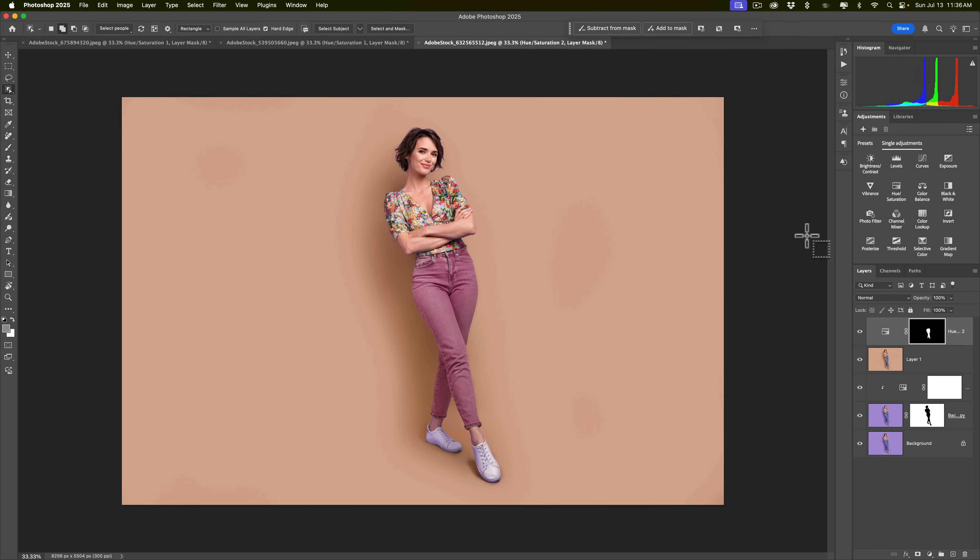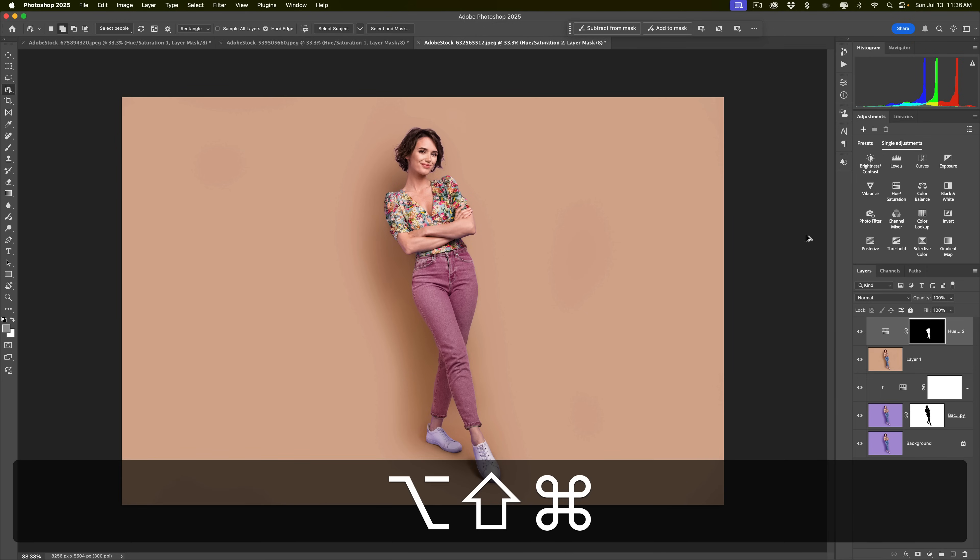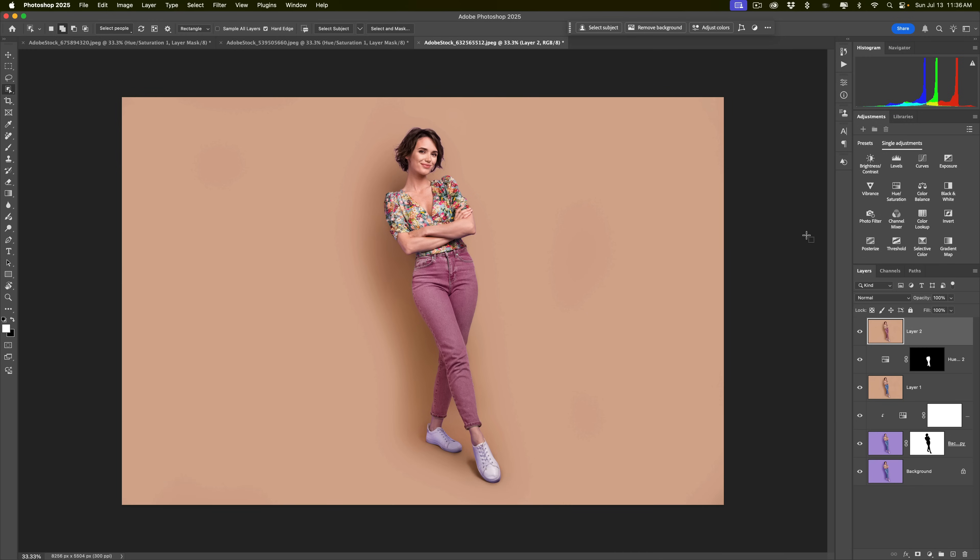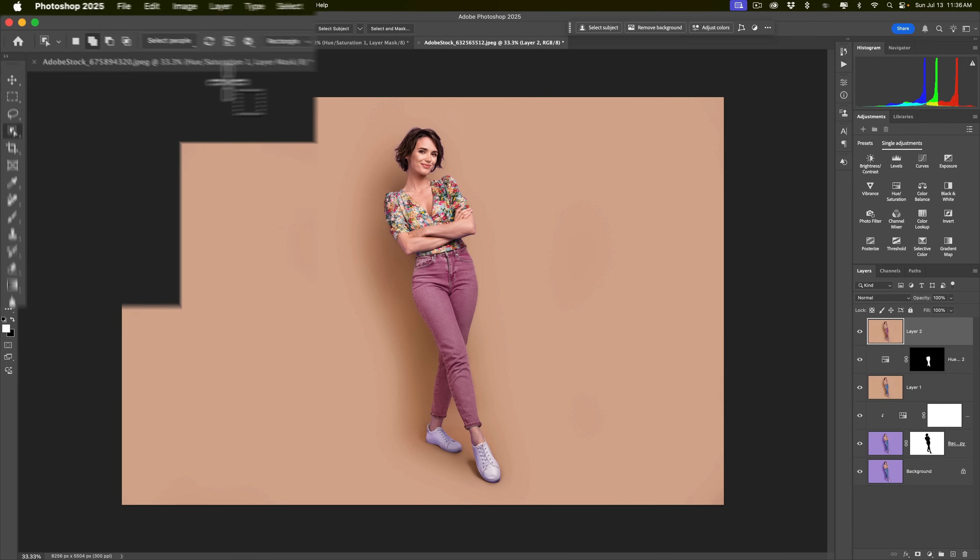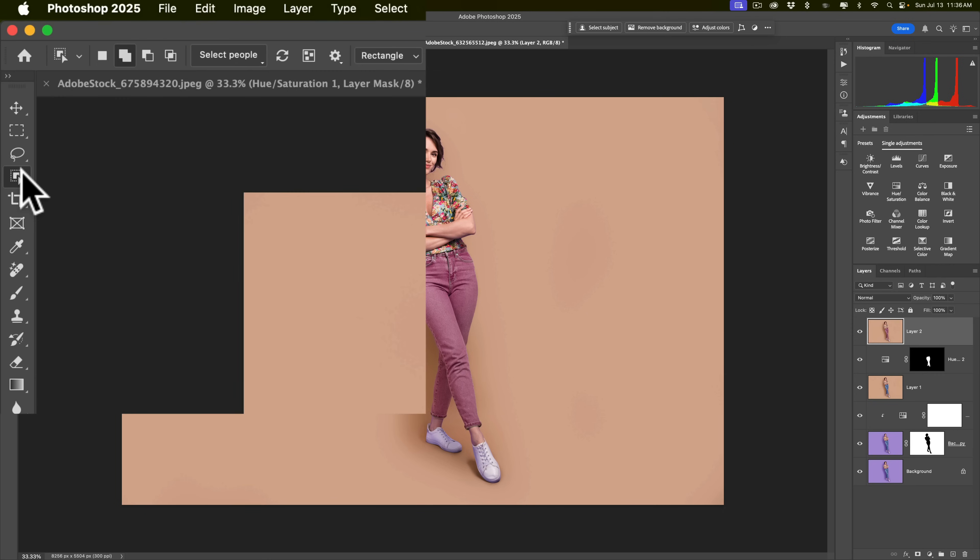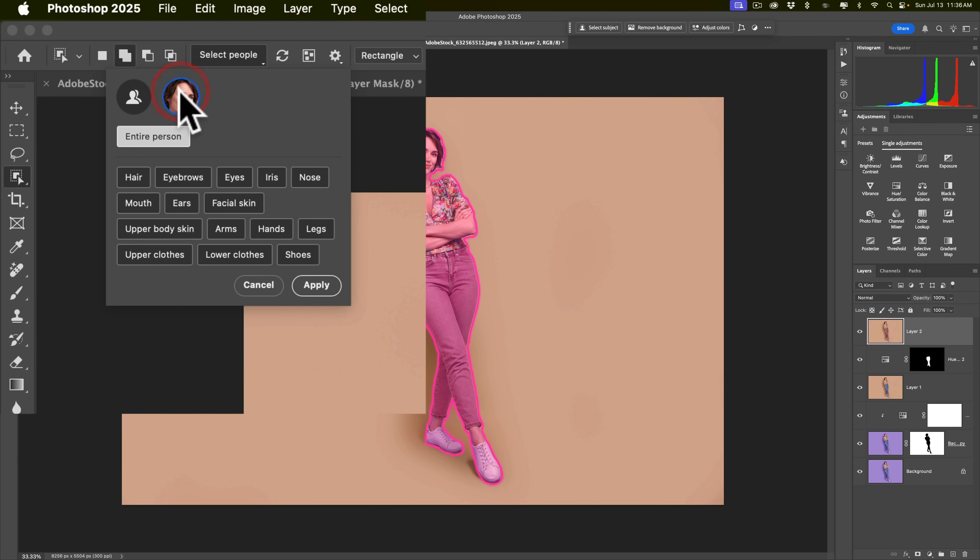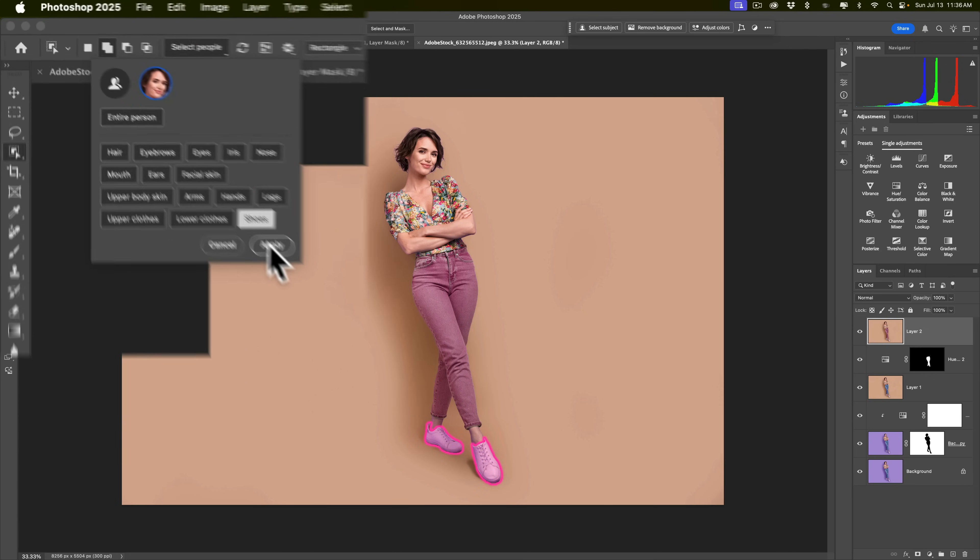On my website, I have a full list of all the keyboard shortcuts in Photoshop. It's a free PDF that you can download and print at home. So, that may help you find these keyboard shortcuts. So, we have this layer here. Now, again, we're going to use the Object Selection Tool. We're going to go to Select People. We're going to click on the person's face. And we're going to click on Shoes. We're going to click Apply. So, I have just a selection of her shoes.